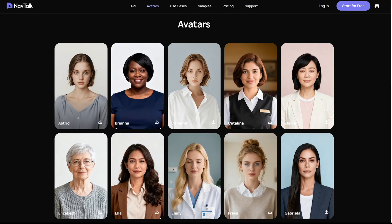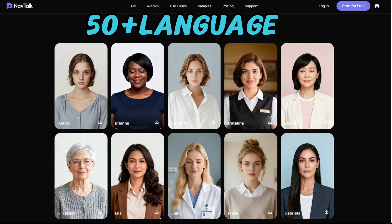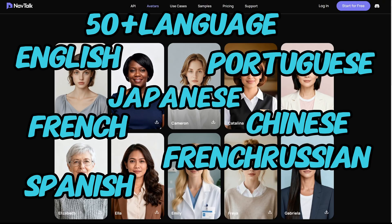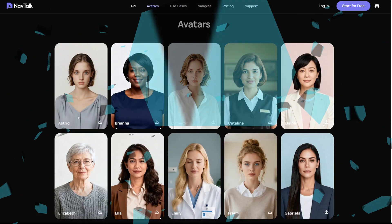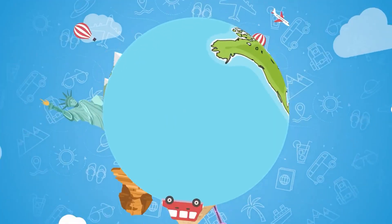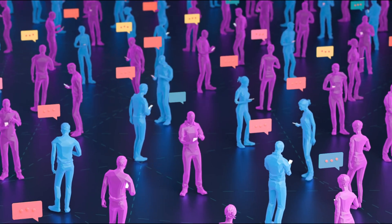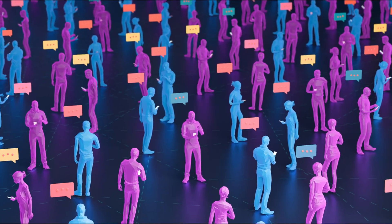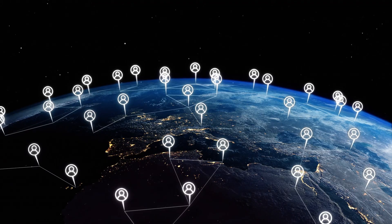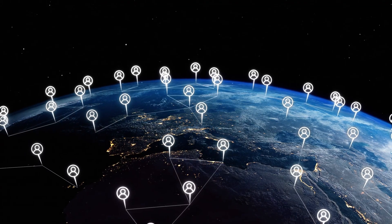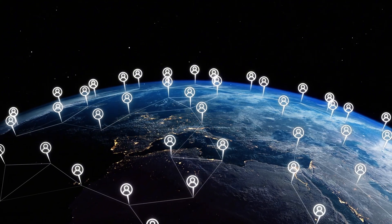With speech recognition and transcription in over 50 languages and more than 95% accuracy, you can switch languages freely during any conversation. Wherever your clients are, your digital human communicates smoothly and responds instantly. NavTalk helps your brand's voice transcend language and borders.